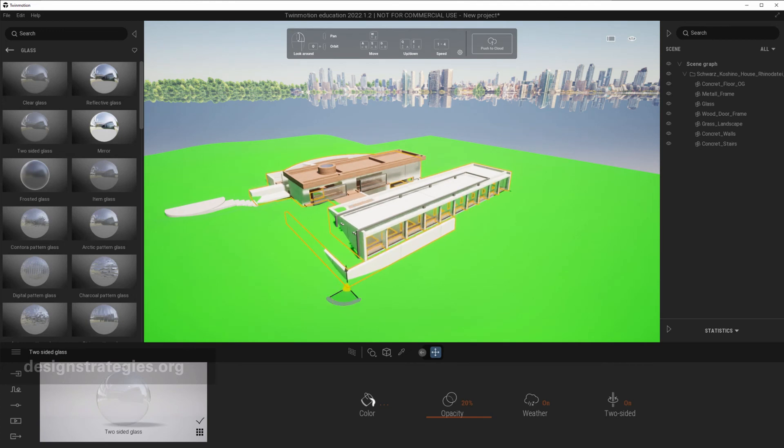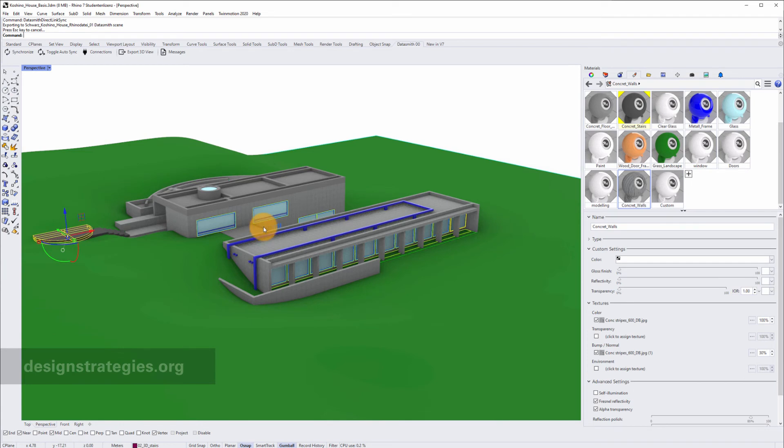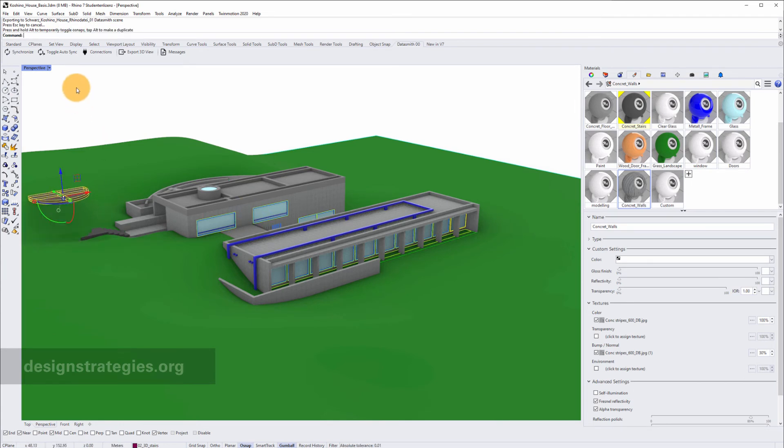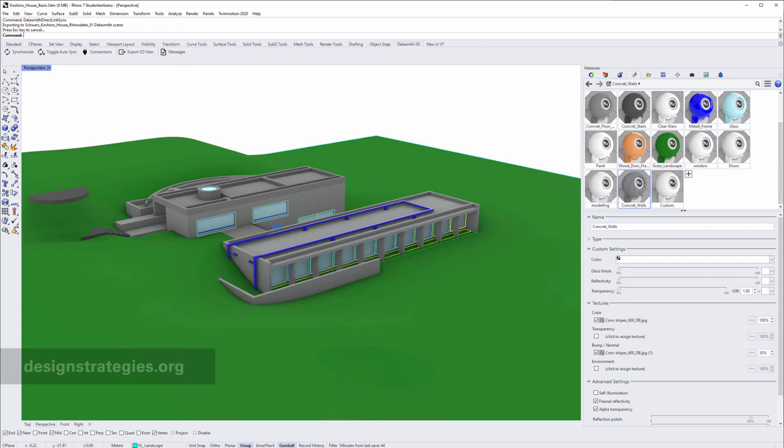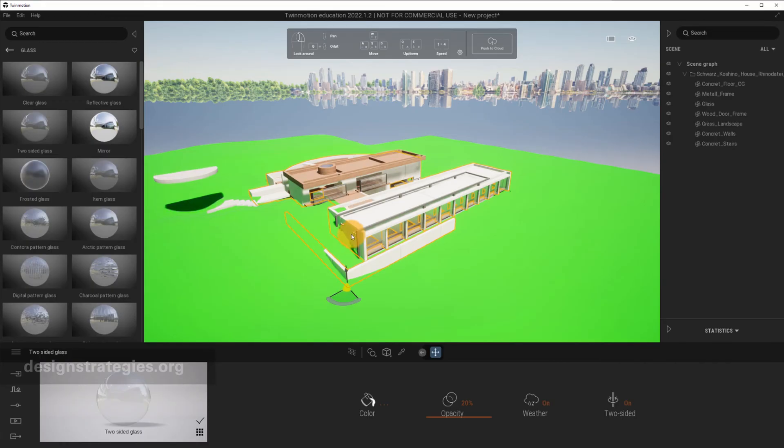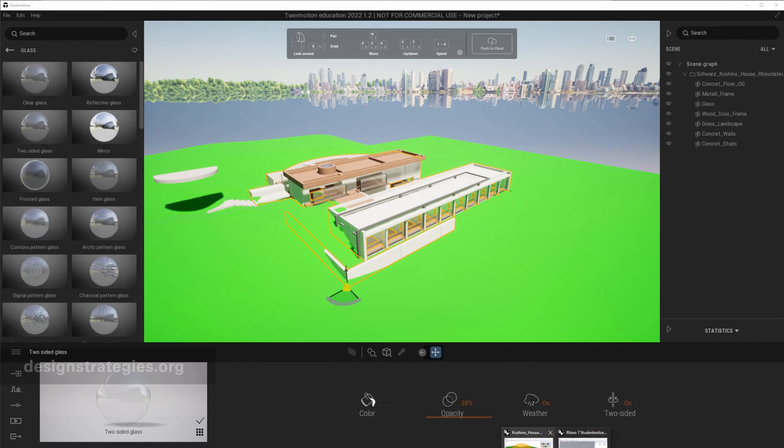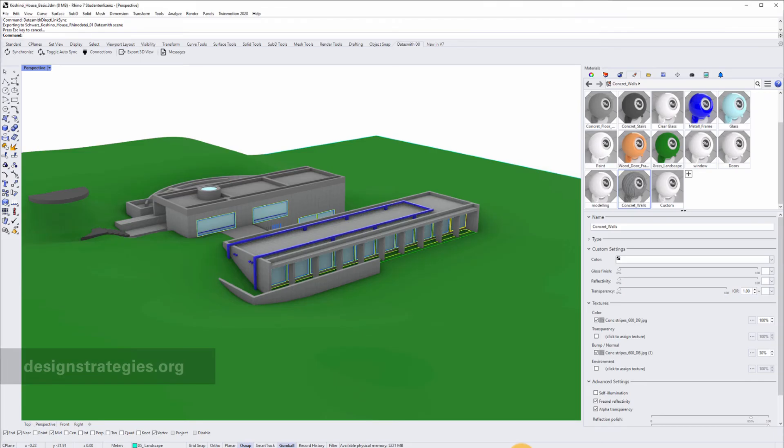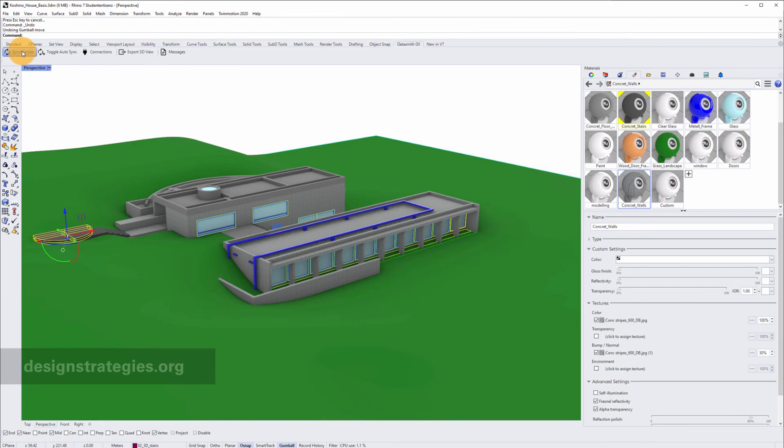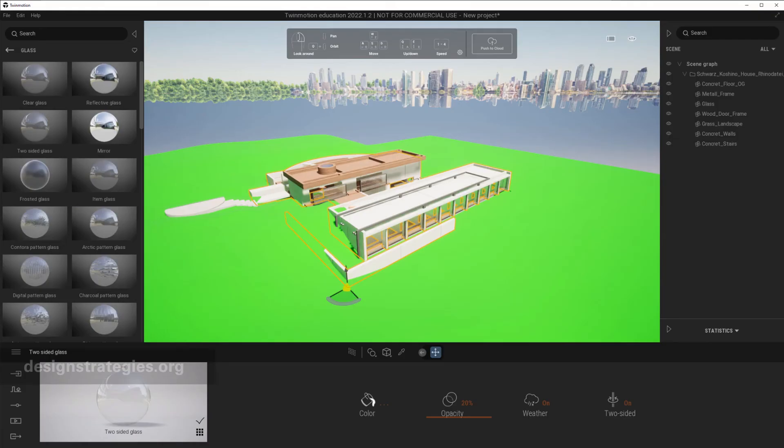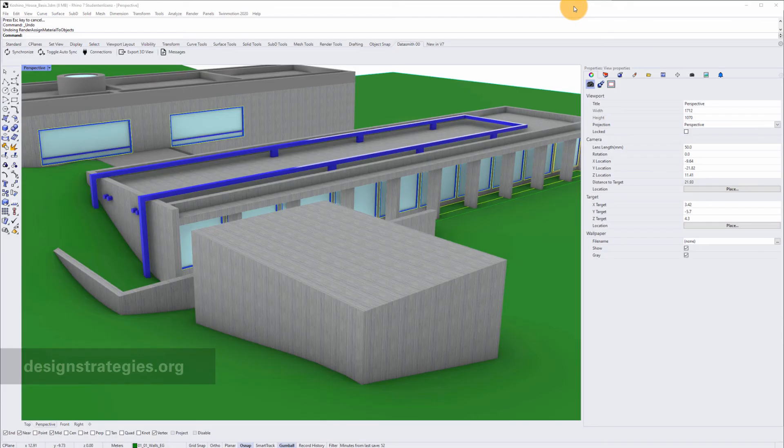If you move something in Rhino, for example I just move up this object and I just say Synchronize, then you can see that it just moved up in Twinmotion. And if I go back to Rhino and I just say Ctrl-Z and I synchronize again, then you just see that it moved back in Rhino. So don't move anything in Twinmotion which is synchronized to Rhino.